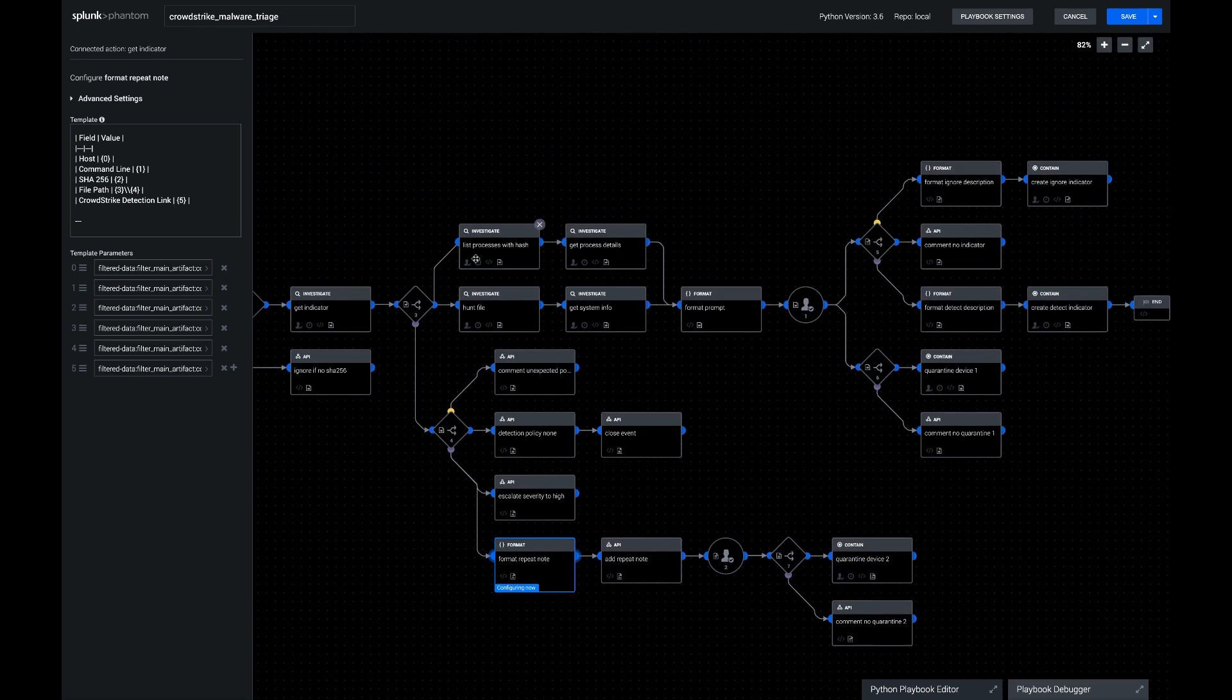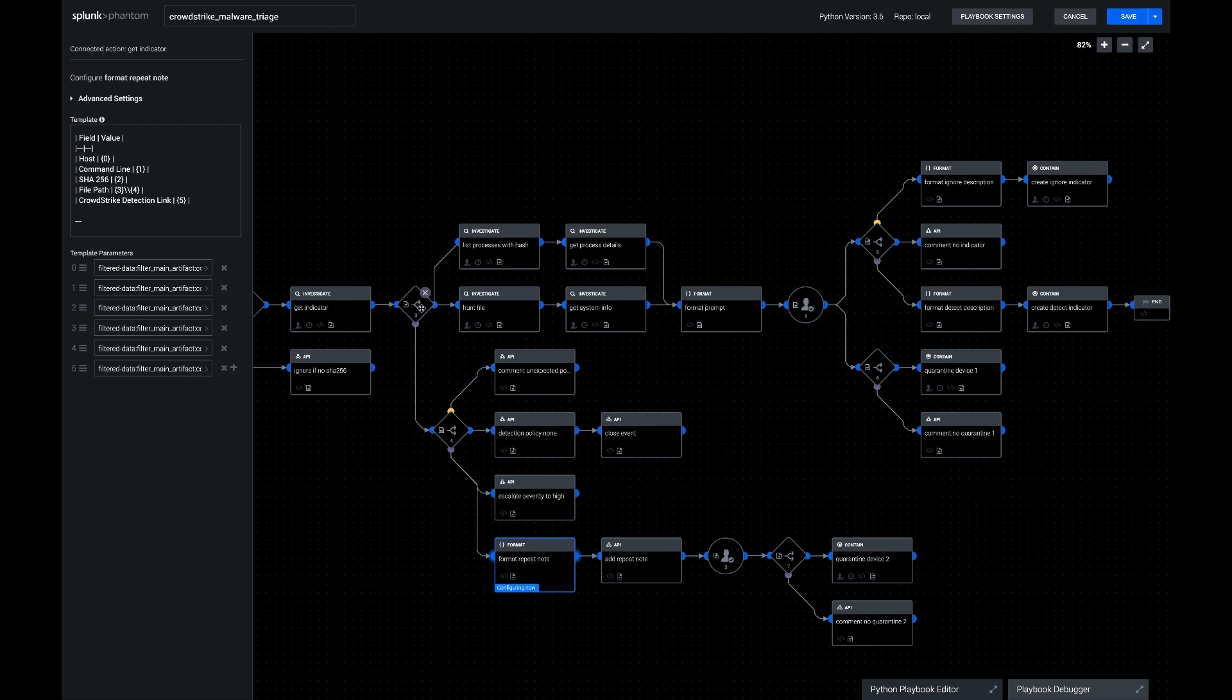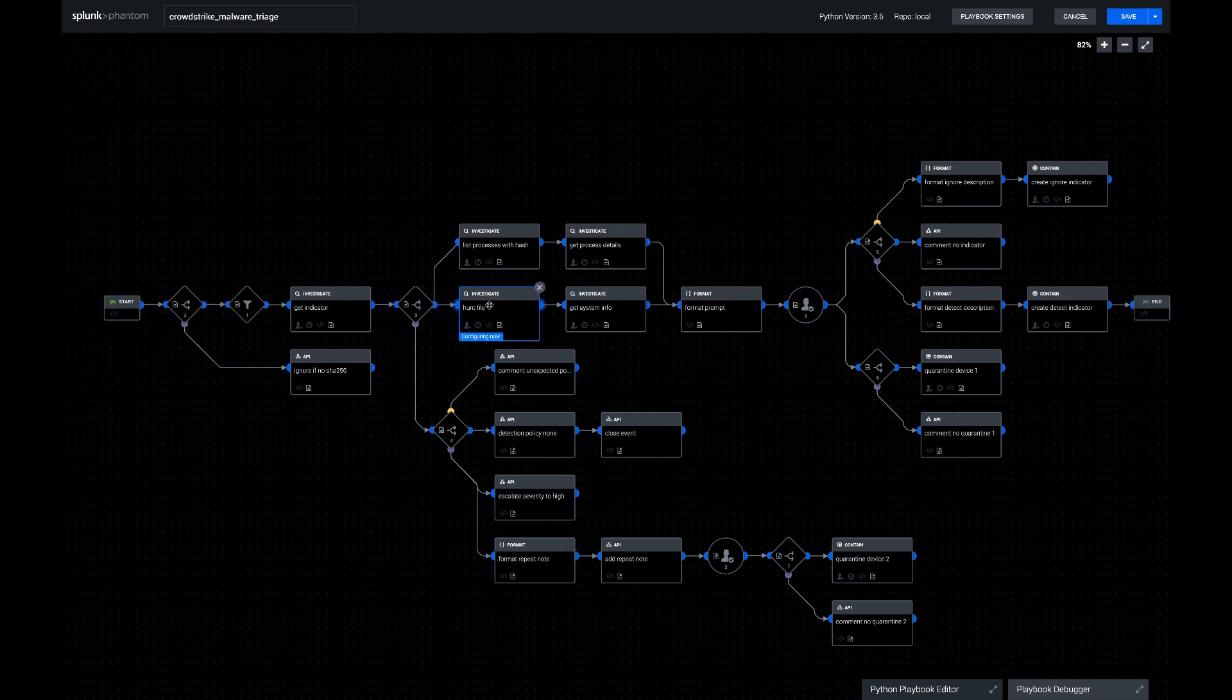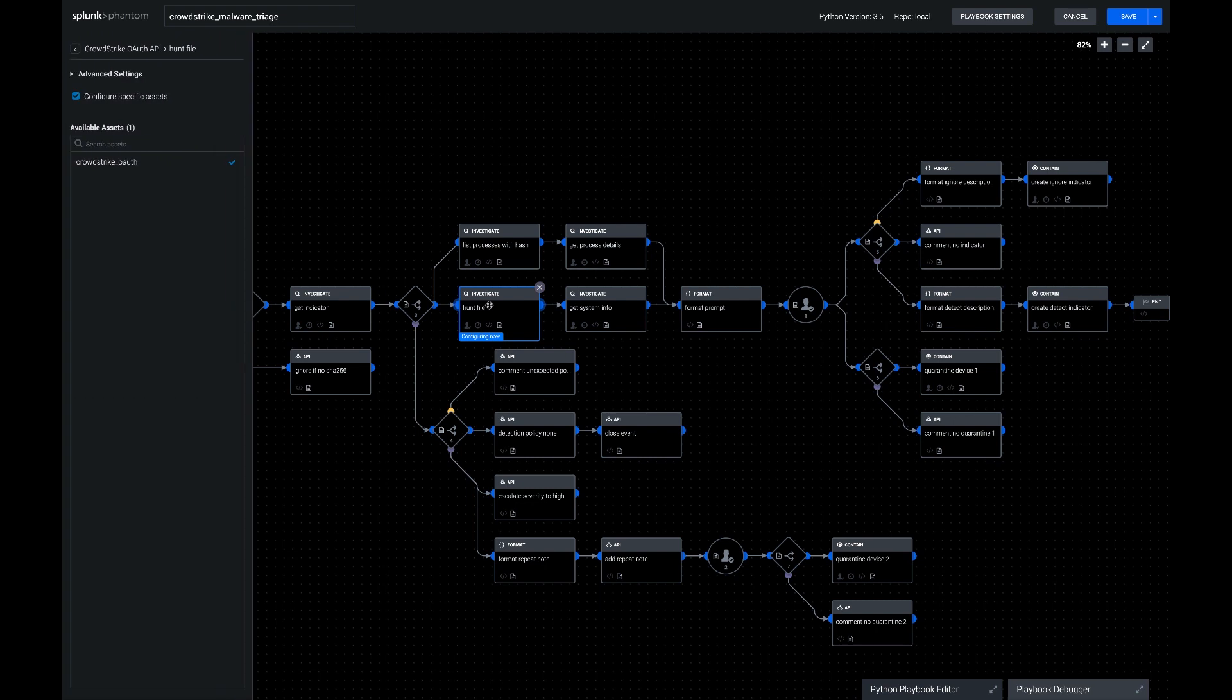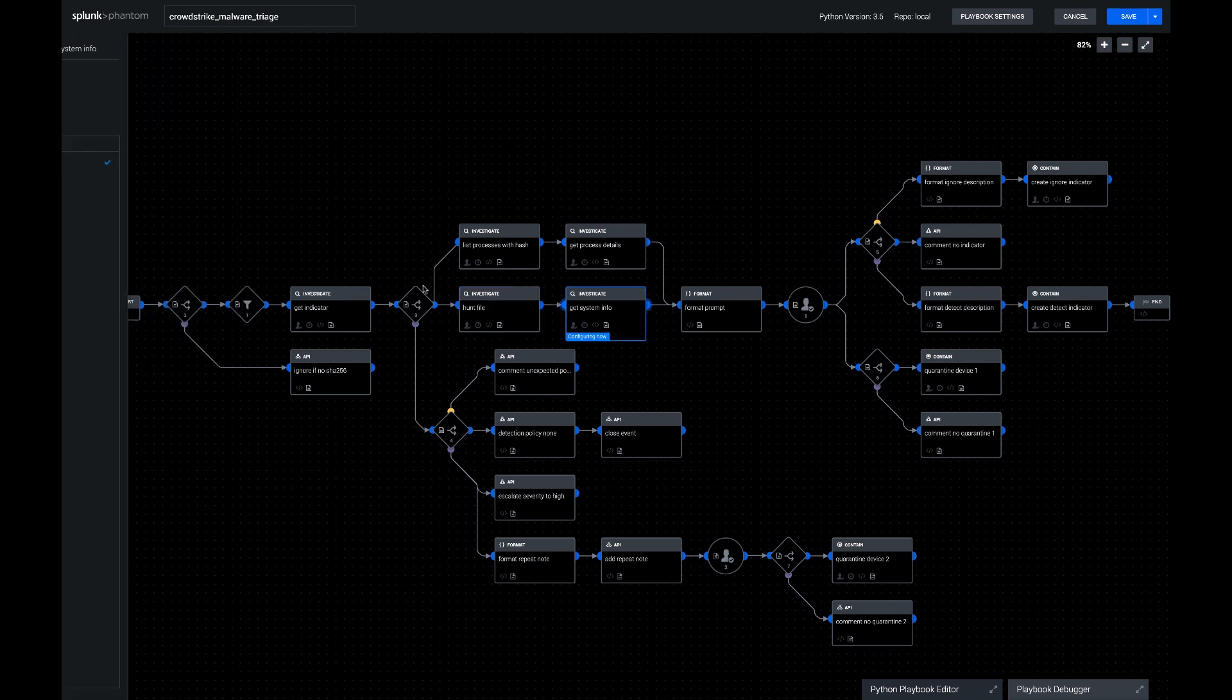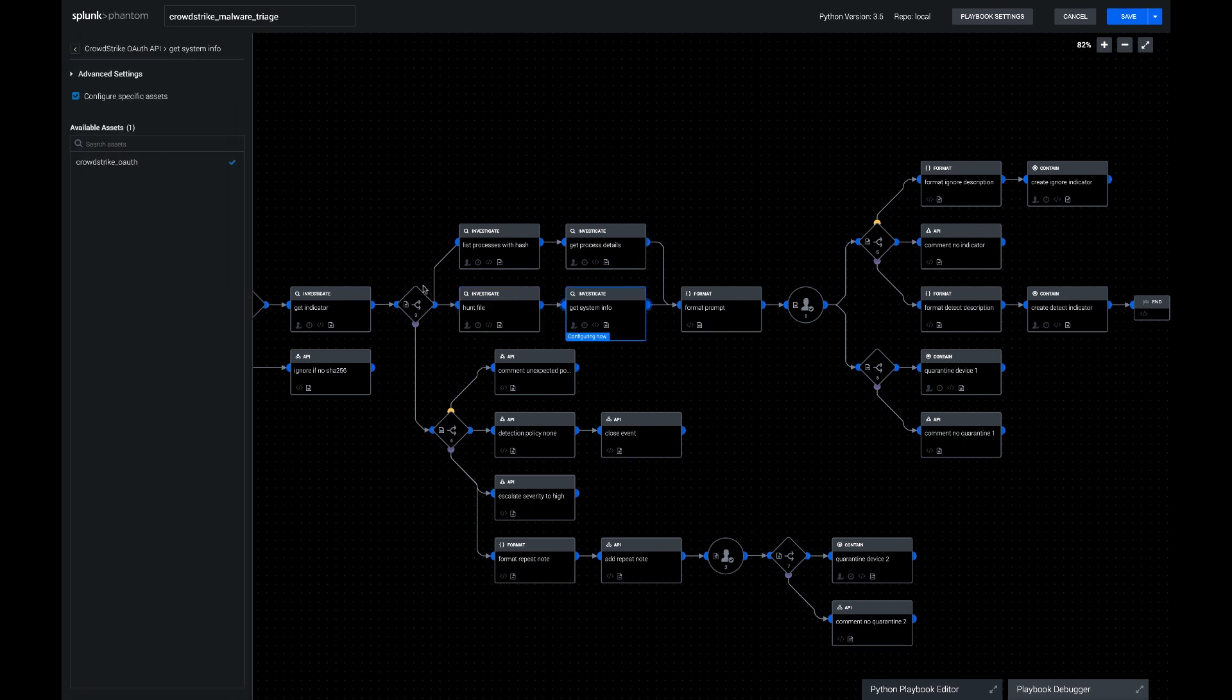Now back to that top path, if we had seen an indicator that we had not previously seen in the indicator table in CrowdStrike, we're going to do some more enrichment of it, because we know less about it. HuntFile is going to show us all the other endpoints in CrowdStrike that have that file on disk. We're going to gather that list, and then we're going to get system info about each of those. So take their device ID and turn it into more useful information, like what operating system is it running on, what's the host name, some various other metadata like that.